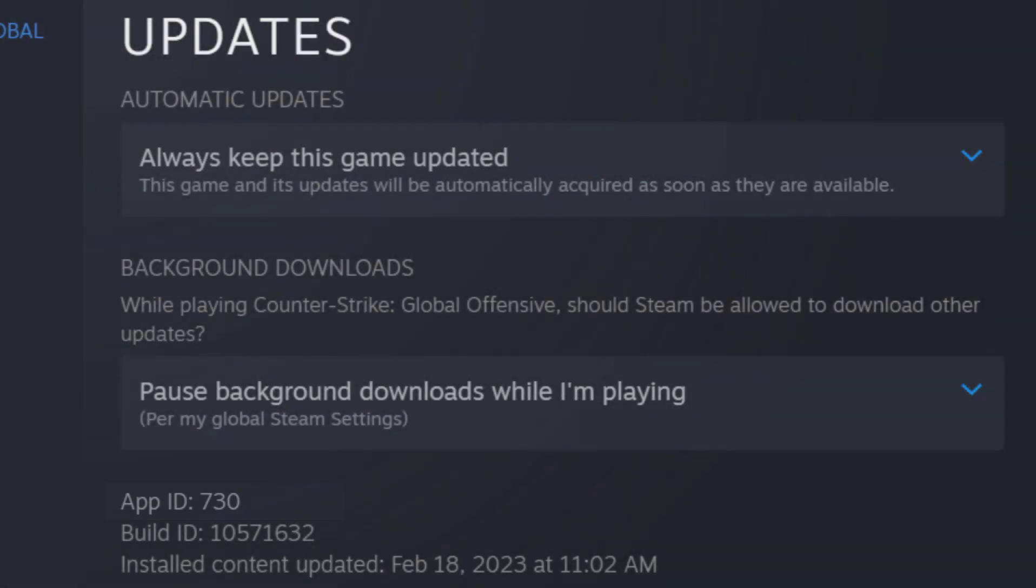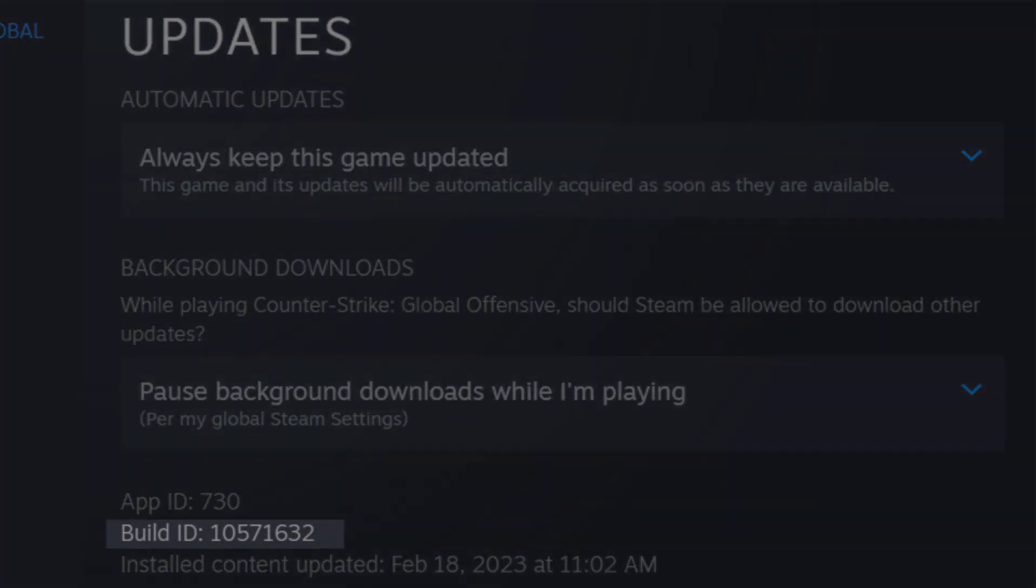Build ID on the other hand is the versioning number of the game. Each time there is an update, the Build ID changes, but the App ID doesn't, of course because it's still the same game.